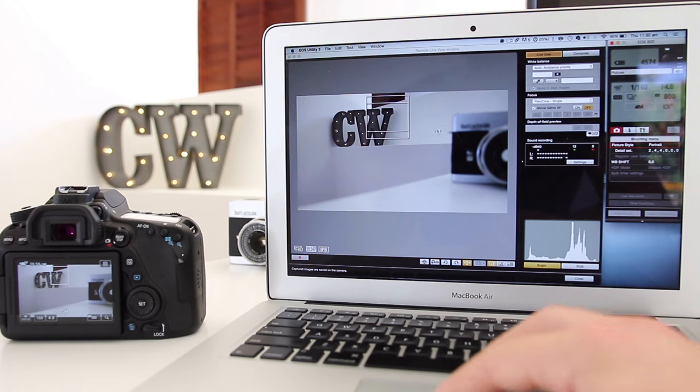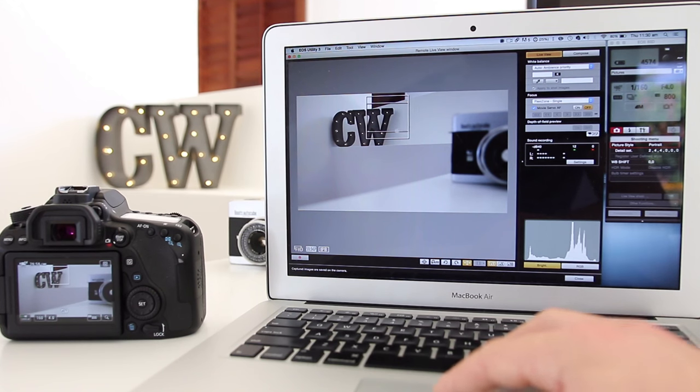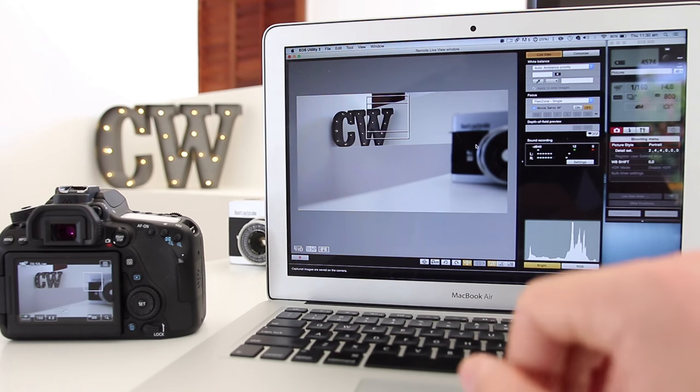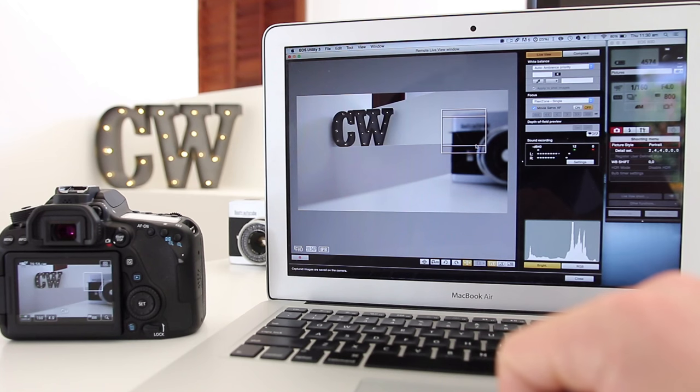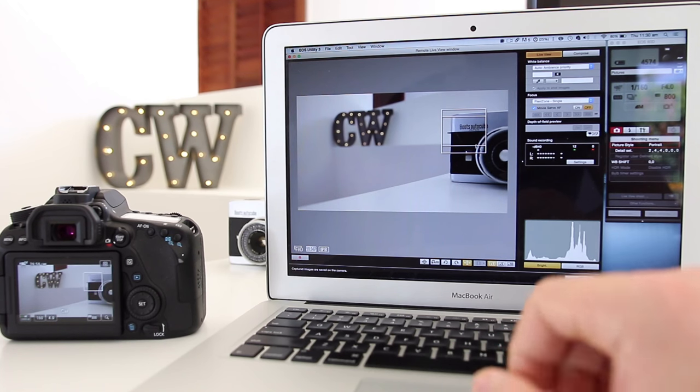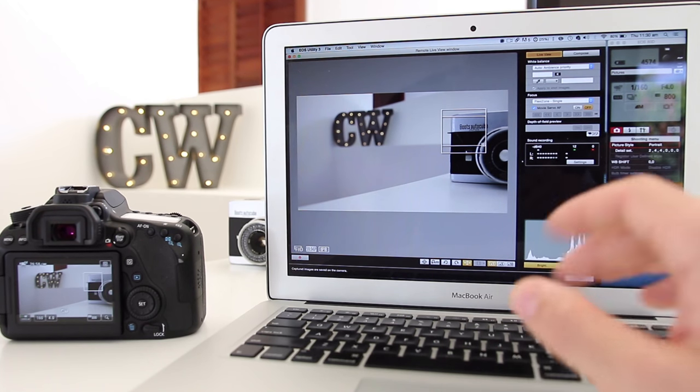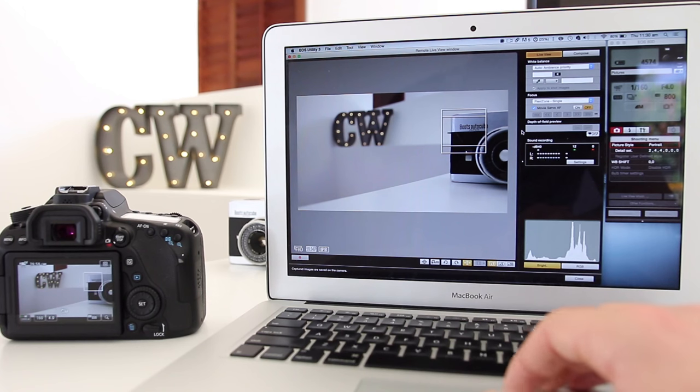There's another cool thing: you can actually change your focus simply by dragging the little square right here. As you can see that just went into focus, so it's actually really quite powerful.